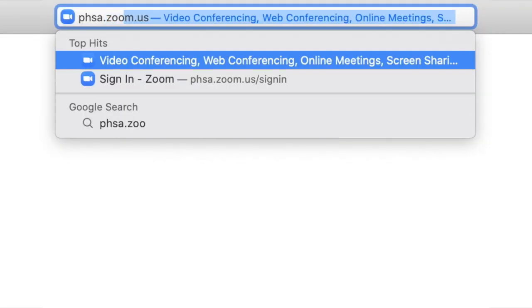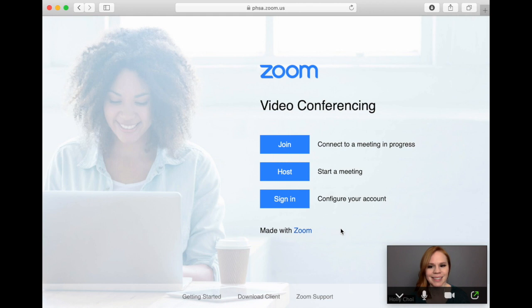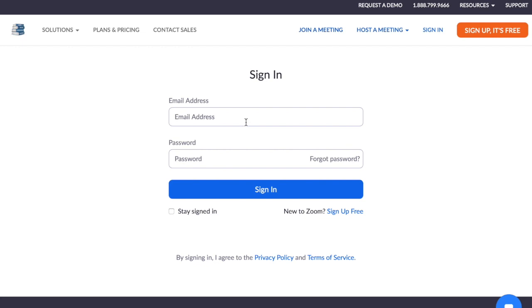Open your web browser and navigate to phsa.zoom.us and click on sign in to configure your account. Here you will want to log in using the email address attached to your PHSA Zoom account. This is the email that you used when you requested your Zoom account through PHSA.